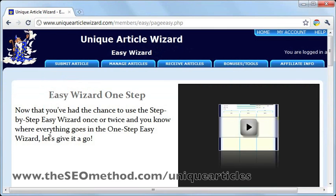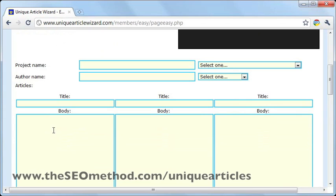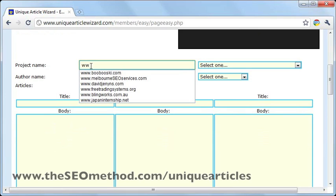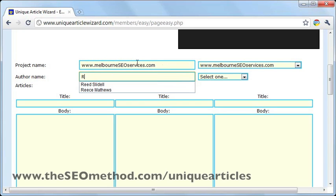Once that loads, just scroll down and you'll see the Submission section underneath where you need to fill in the blanks with the correct information. For the project name, we just use the URL of the website for which we will be submitting an article. For the offer name, you can just specify a pen name right there.